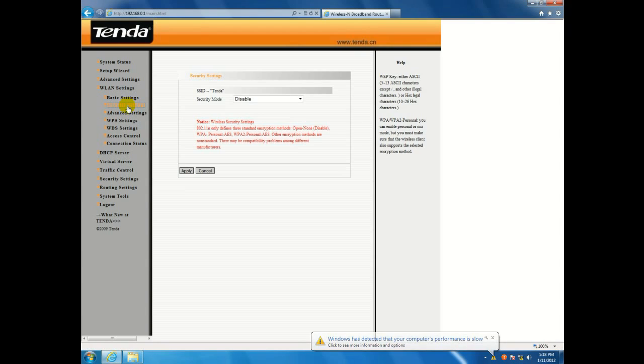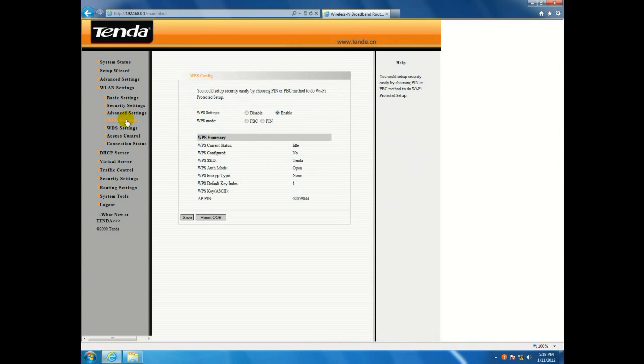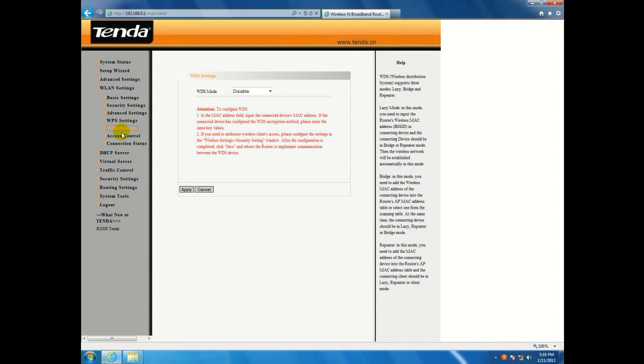And here's security settings, you can change the security settings on your router. Some advanced settings, WPS settings, WDS settings.